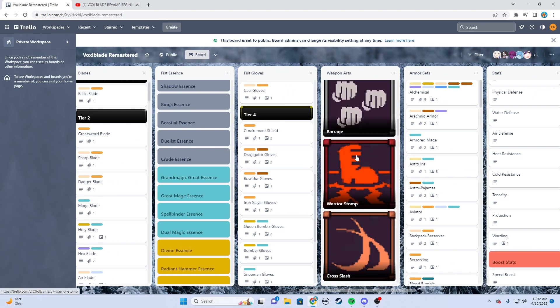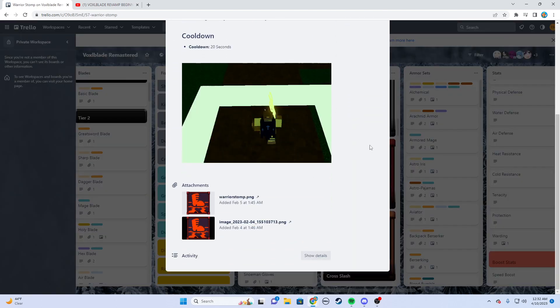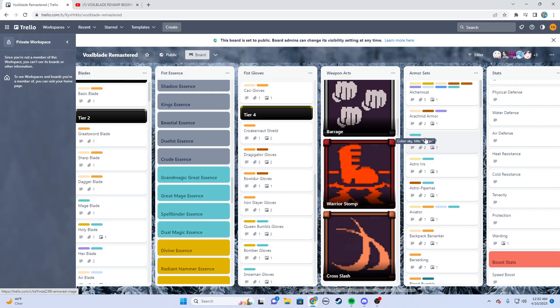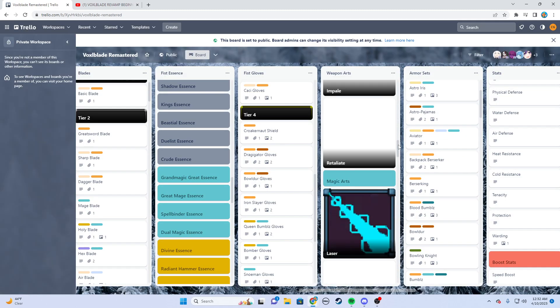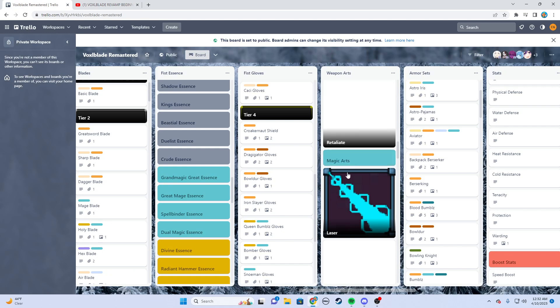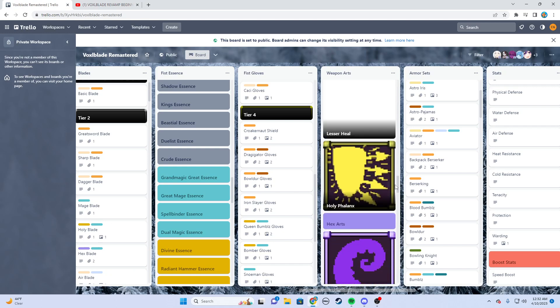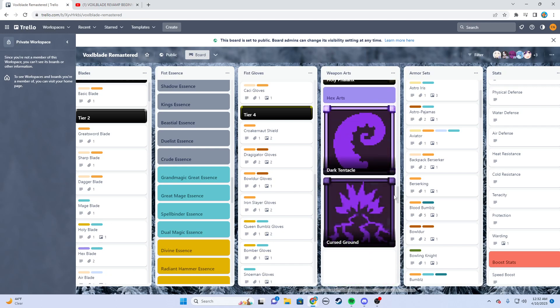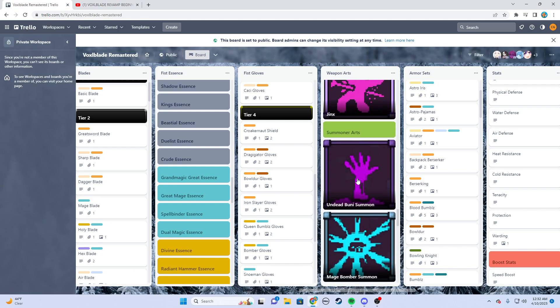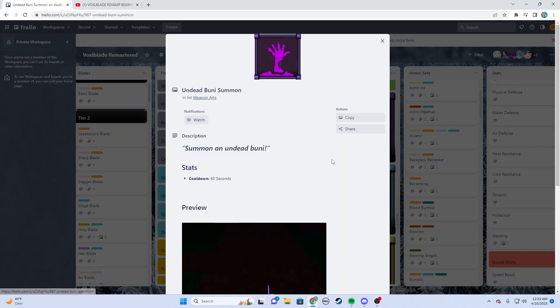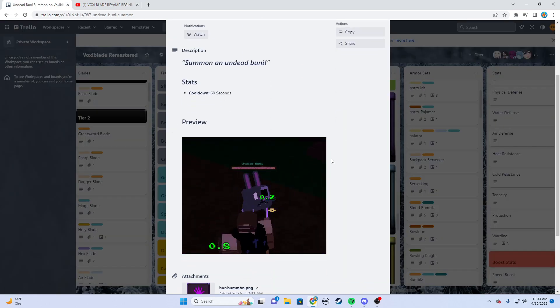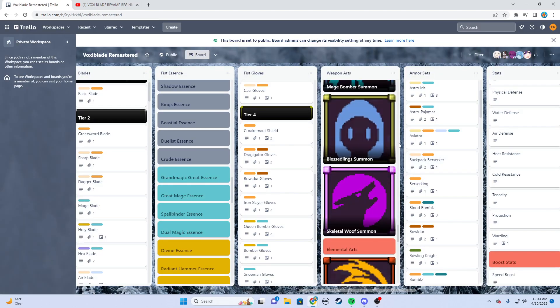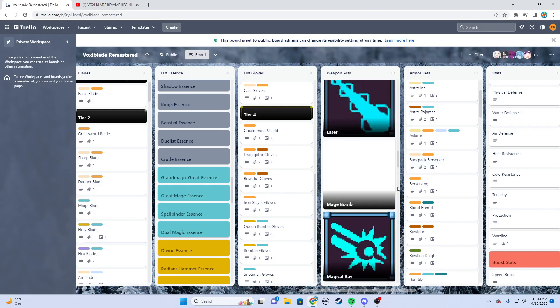Weapons learn weapon arts. Pretty simple. I'm not exactly sure what it takes to unlock every single weapon art because obviously not every weapon can have every weapon art, but it looks to me you just choose one weapon art for your weapon and you get some cool effects. For example, undead bunny summon. You summon an undead bunny that I assume works with you.